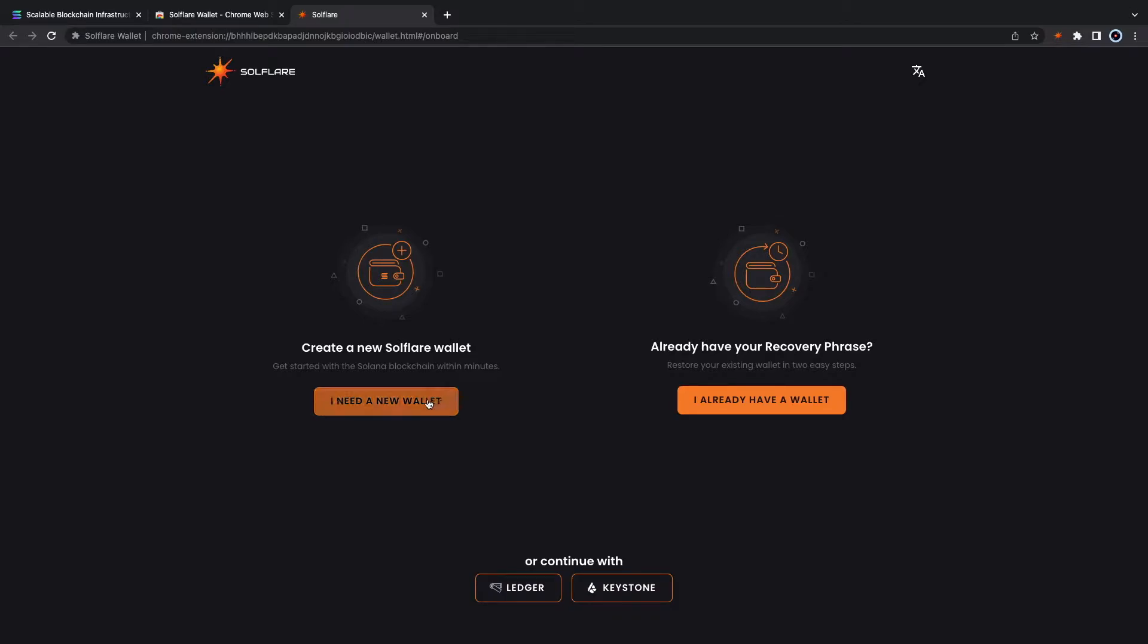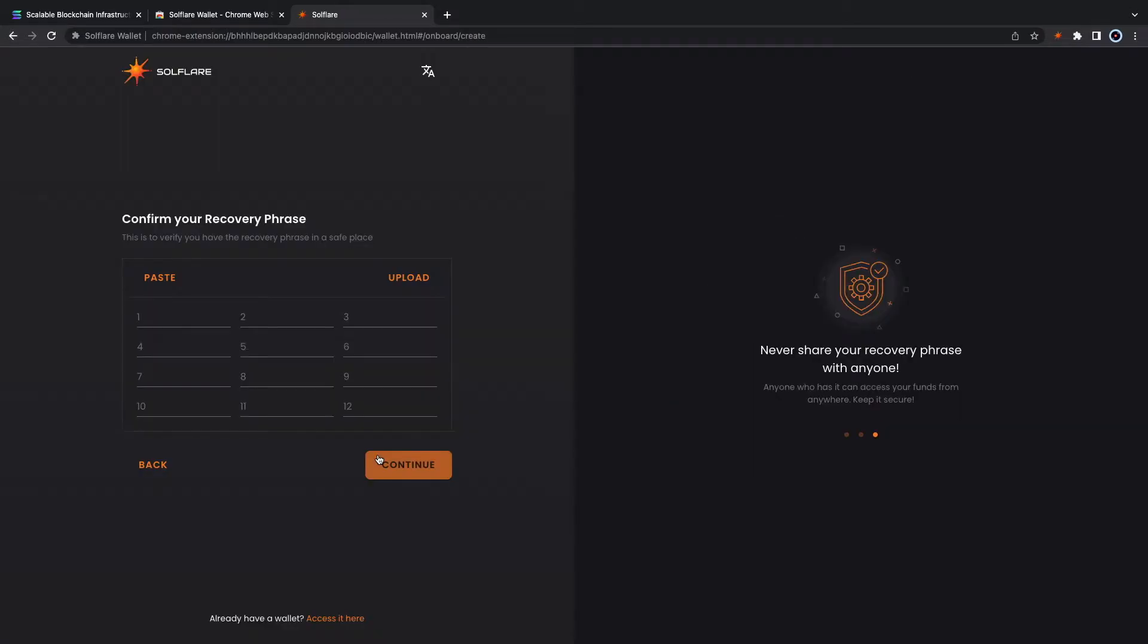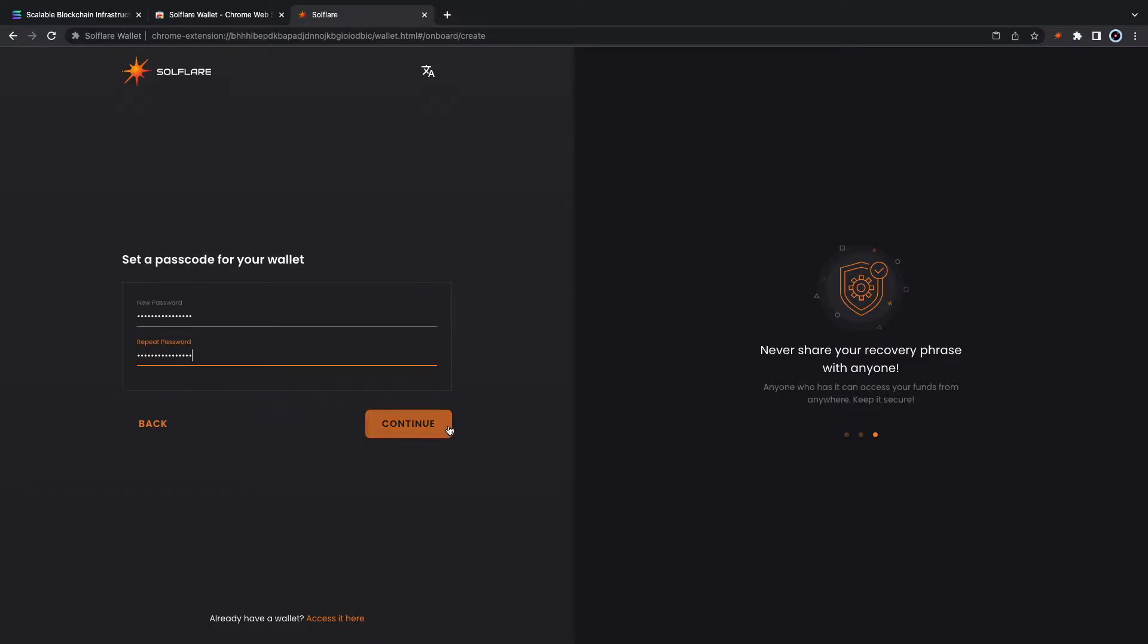This part is very important. Always keep your secret phrase secure because if you lose this you will lose your funds.